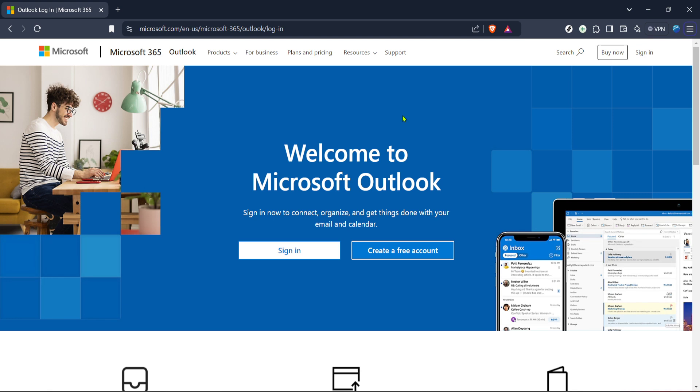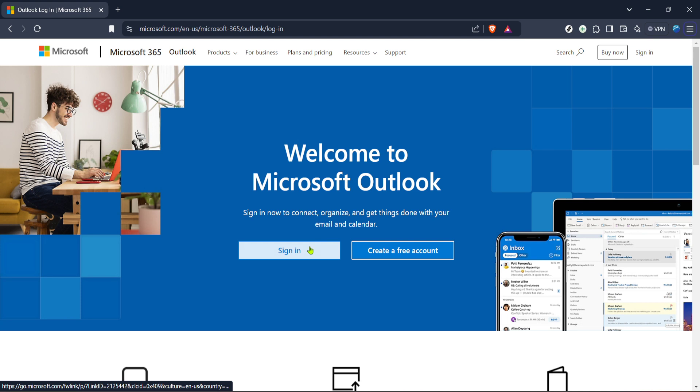So, if you haven't already, open your preferred web browser and head to the Outlook sign-in page by entering its URL into your browser's address bar. If you're not quite sure which URL to use, a quick internet search for Outlook login should guide you to the official Microsoft 365 login page just fine.